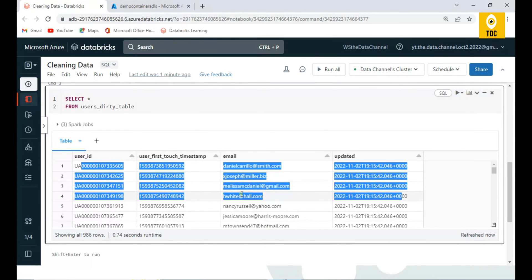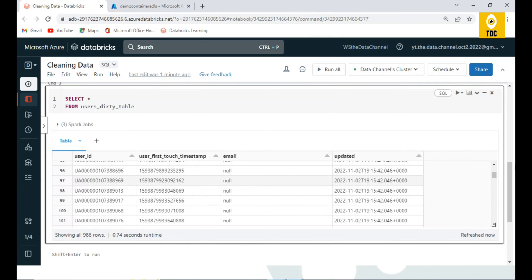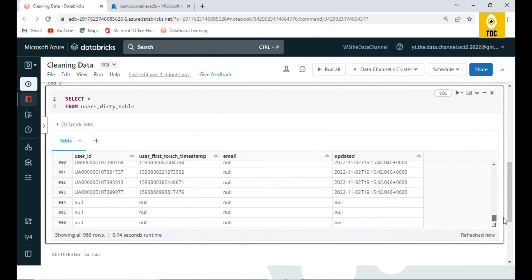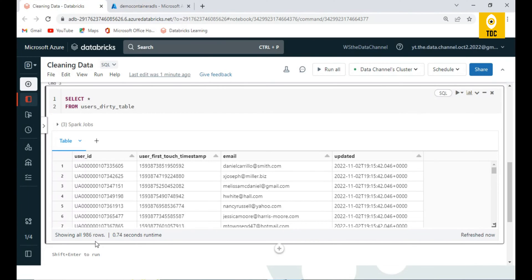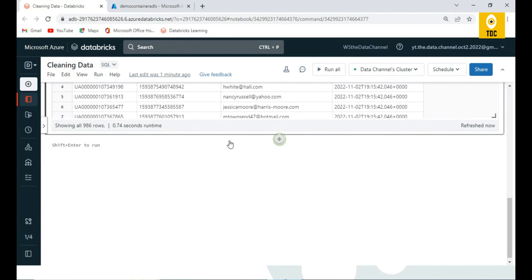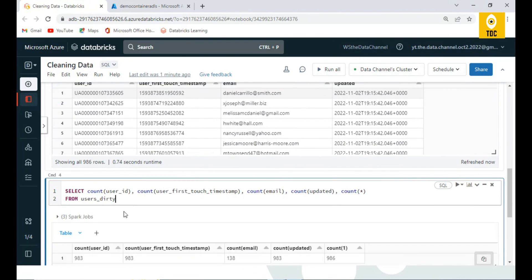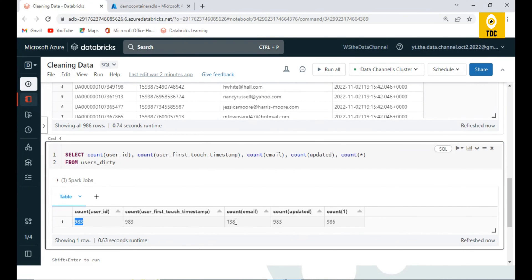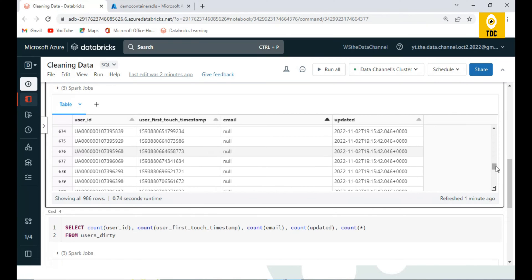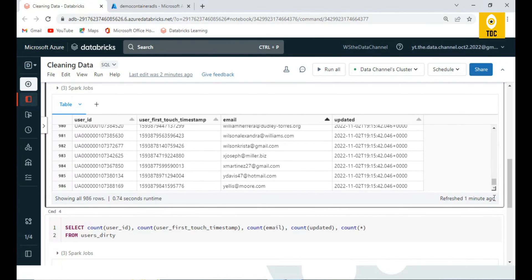We need to confirm we can see the data in the proper format, with no records truncated or displayed incorrectly. The data looks good. The next step is inspecting the data one by one — checking the counts for each column. As you can see, the count of email IDs is not matching the total, which means there are some nulls in the email ID column.